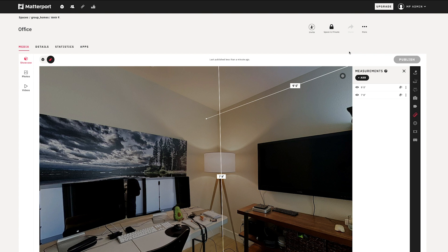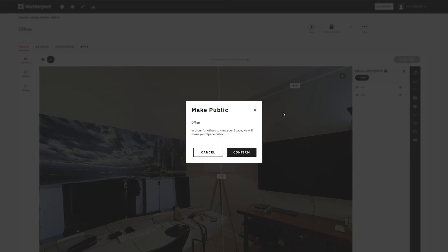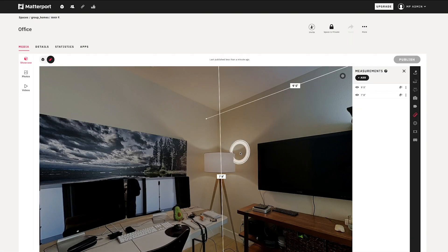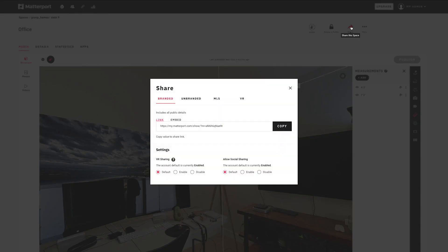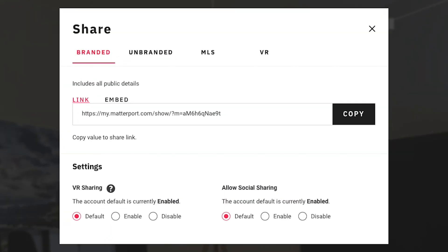Once it has been published you can go into the padlock icon right up here to unlock the space, confirm, and then press the share arrow to get your share link. All I have to do at this point is press the copy button over here, I'll have copied the share link and I can share that on any social media that I want.